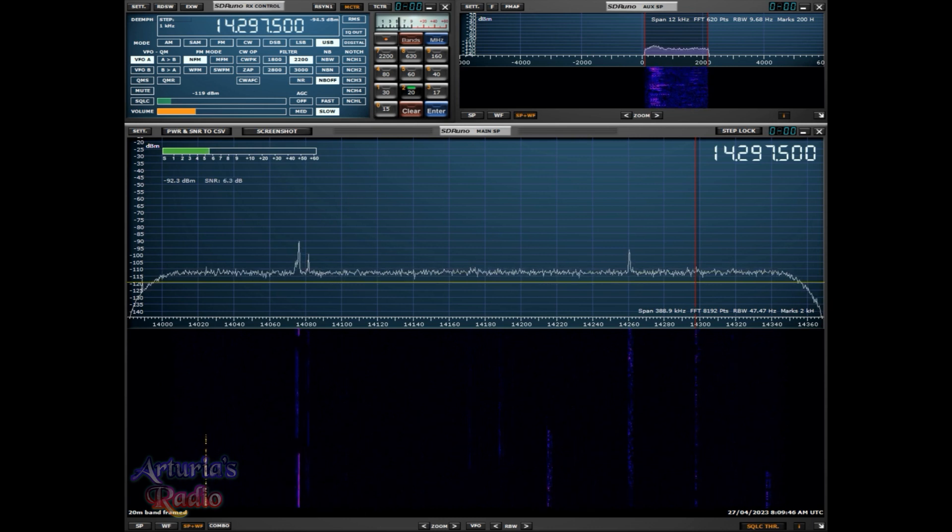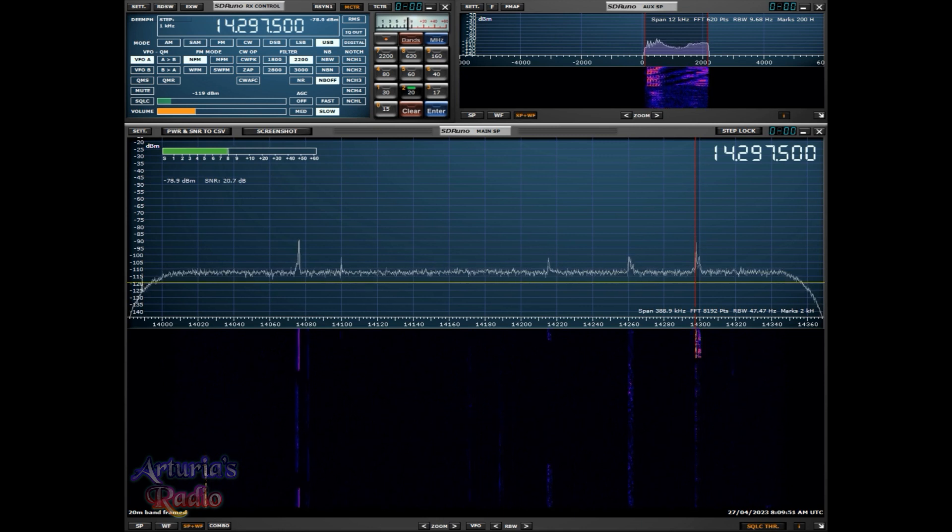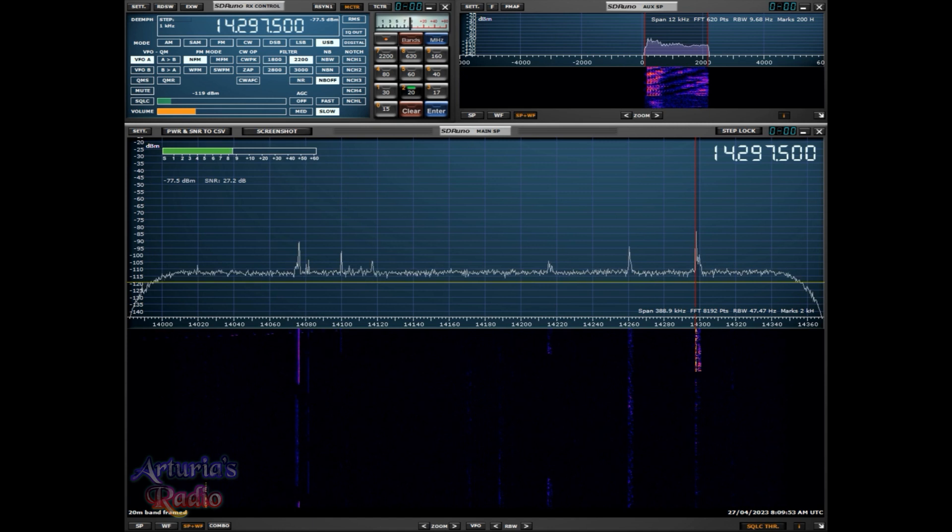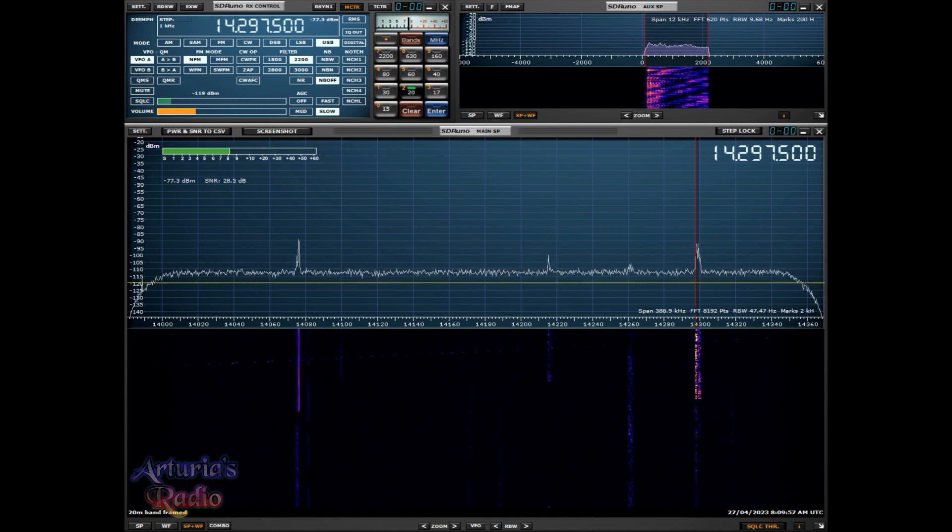Yeah, very good Peter. You're just peaking over S20 here, just a few dB over the 20 mark, so absolutely booming in as you were for the last hour plus.